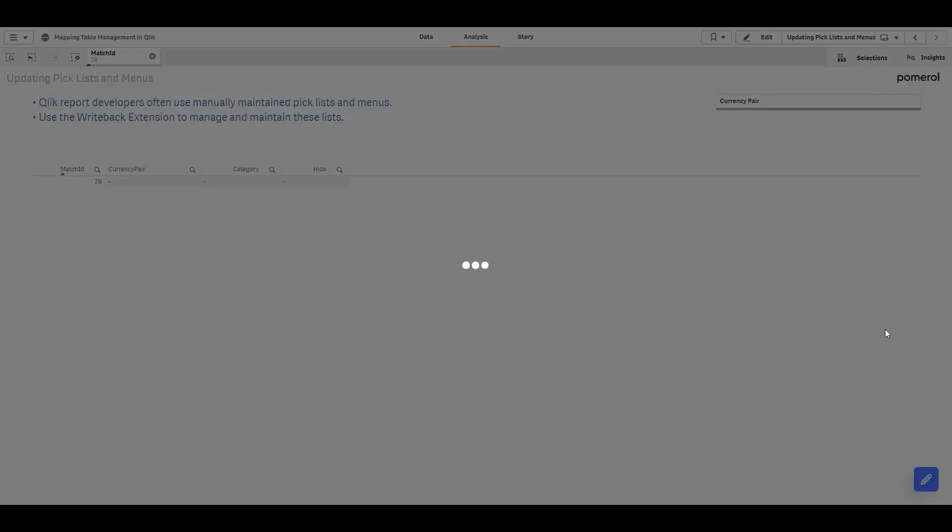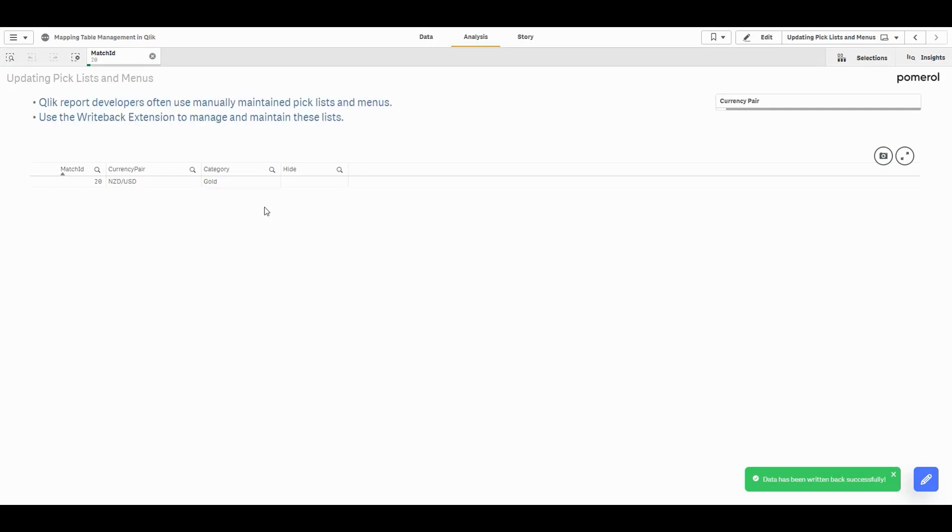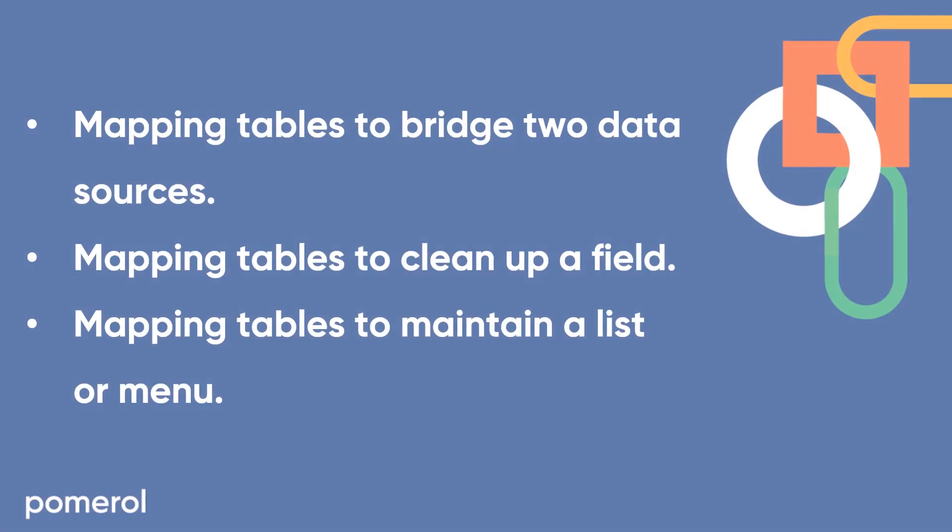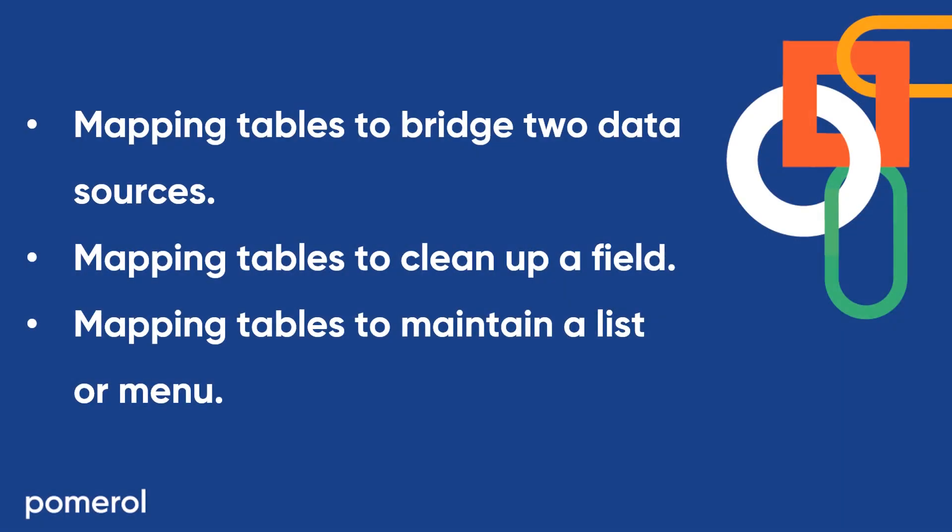So there you have three mapping table use cases for the Writeback extension. Mapping tables to bridge two data sources, mapping tables to clean up a field like state names, and then mapping tables to maintain a list or a menu.